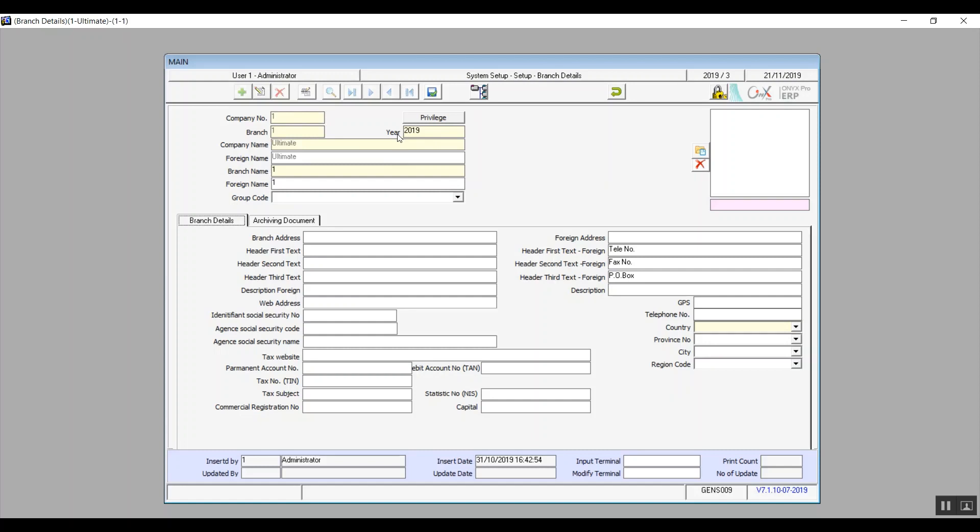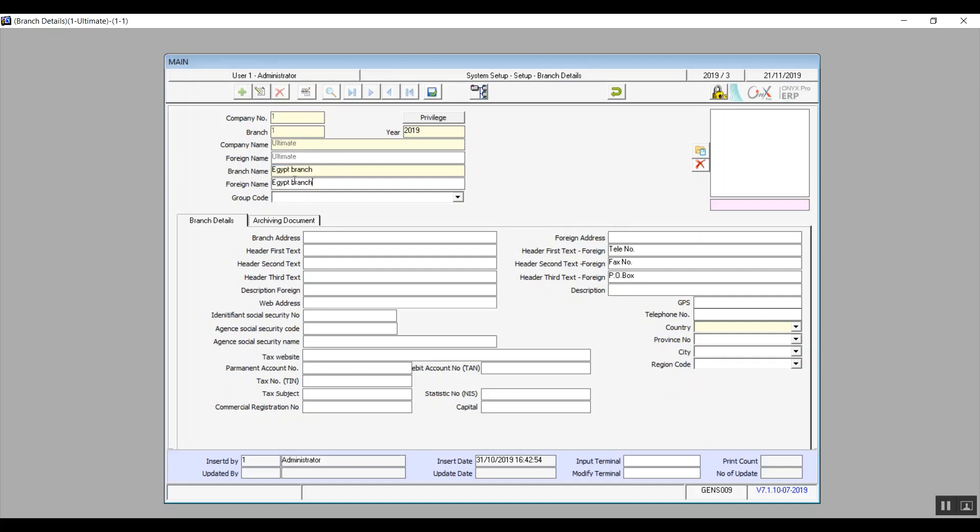The year field is basically for the financial year. So we're in the financial year of 2019. Company name and foreign name cannot be modified in the screen as well because we've already added them in the company details screen. Then we have the branch name which is the name of the branch in the systems language whether it's Arabic or English. And foreign name is the name of the branch in any other language. We're going to enter Egypt branch in the branch name. If you're using the English interface then enter the branch's name in English in the foreign name field because otherwise the branch will be displayed as just the ordinal number or maybe an empty field.